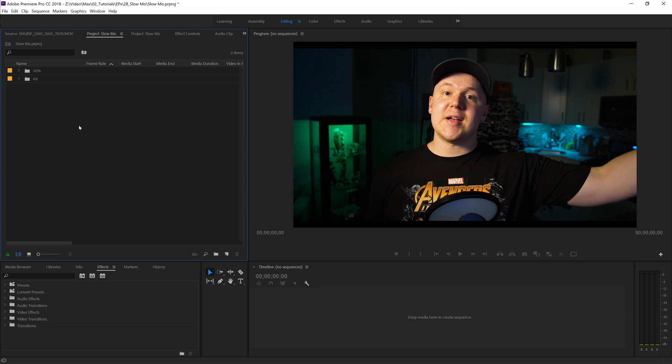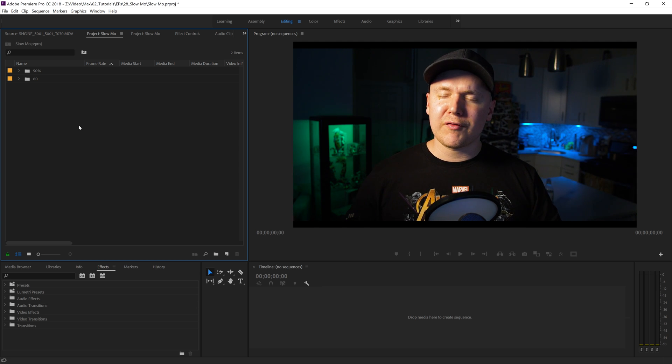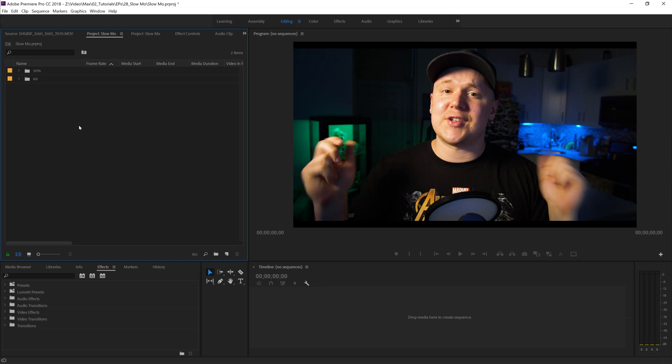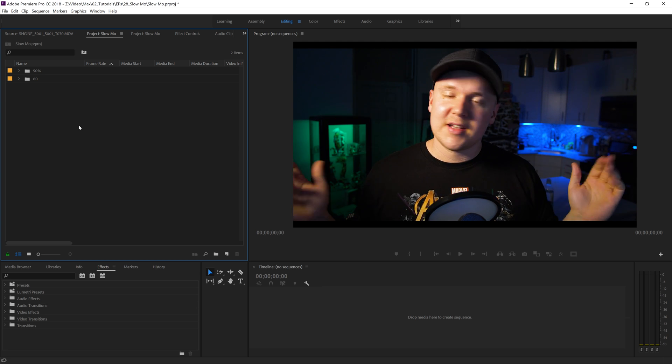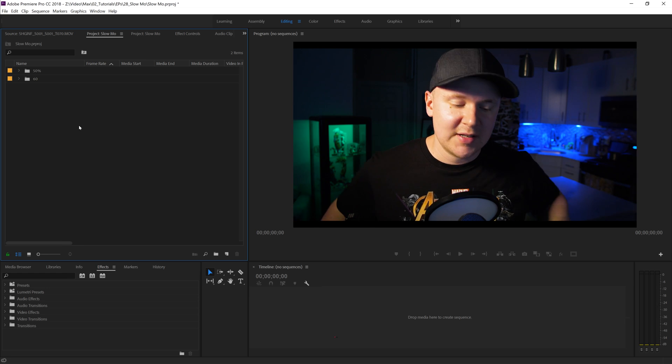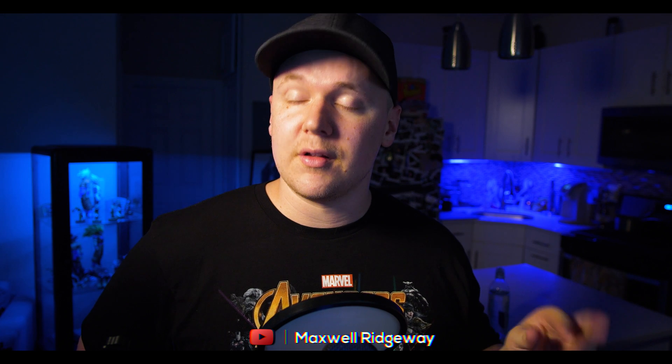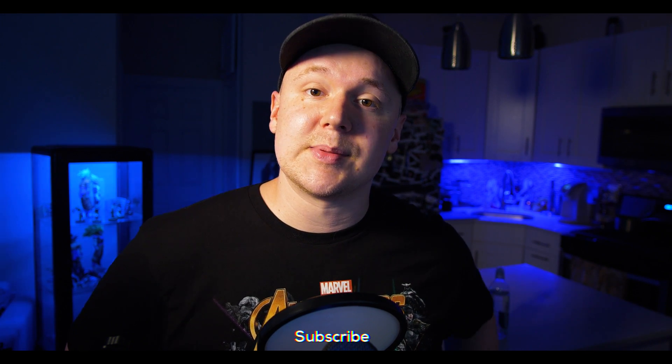That is my tip for today. I hope that increases your workflow and makes you a faster editor. Not a bad deal. As always, I'm Max. Thanks for watching this video. Thank you for being a part of the channel. If you're new to the channel, feel free to like and subscribe. Other than that, I guess I'll catch you guys in the next video. Peace.